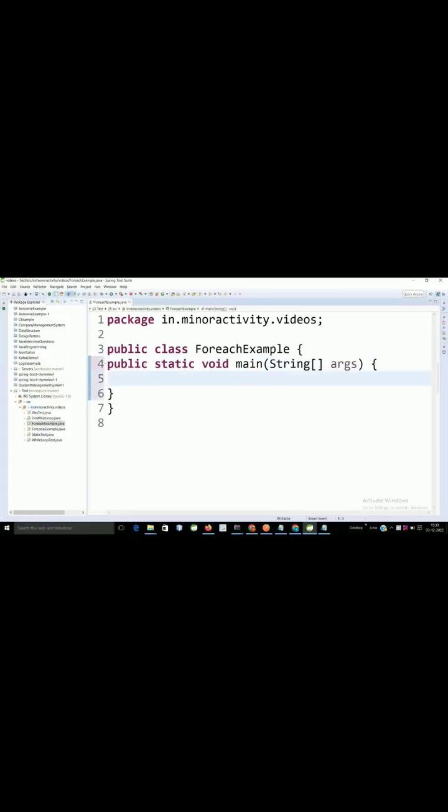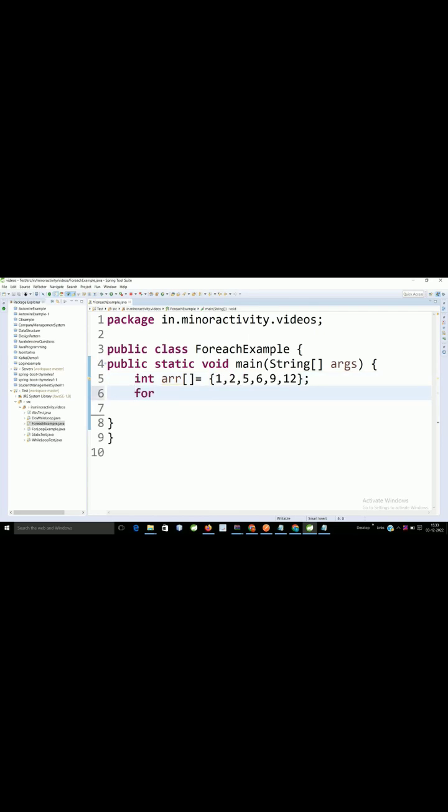Here I will create one array with these many values. How to write a for each loop? For each element, I want to iterate this loop similar to a for loop.